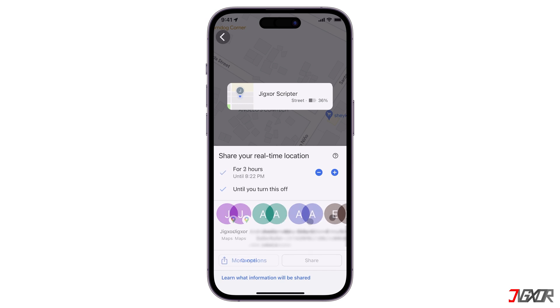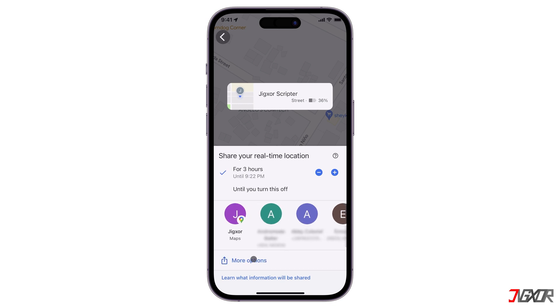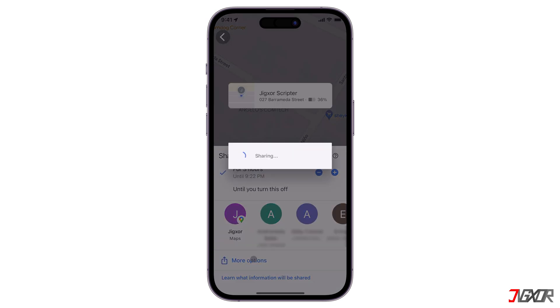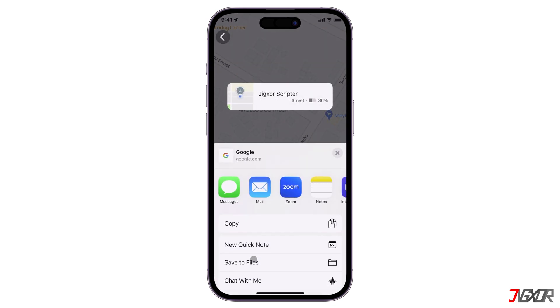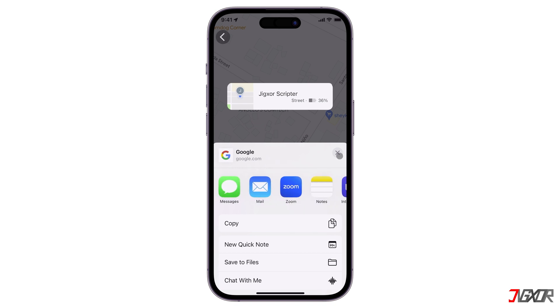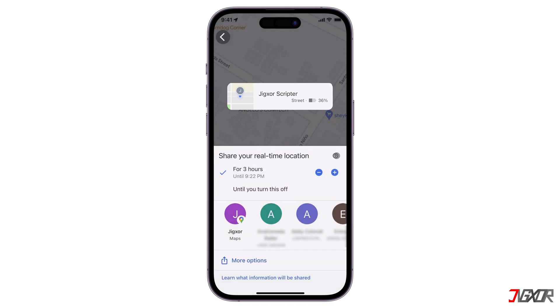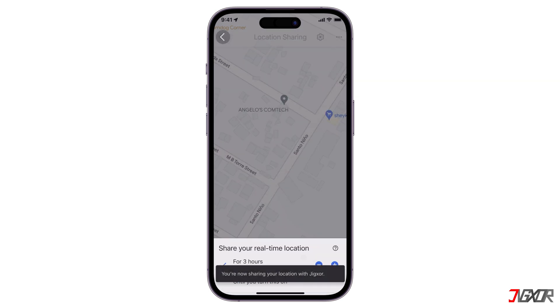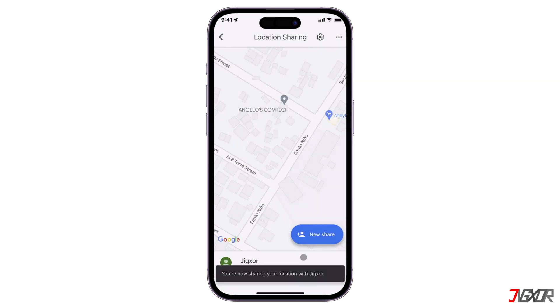As another option, tap the More Options button to create a unique link that you can forward to anyone on the platform of your choice. Select one of the sharing options and click the Share button to confirm.